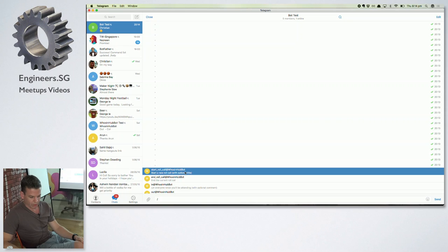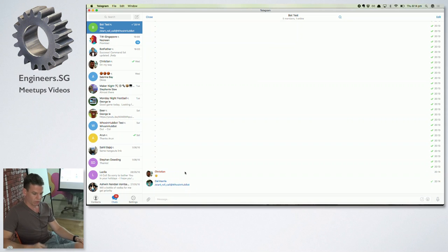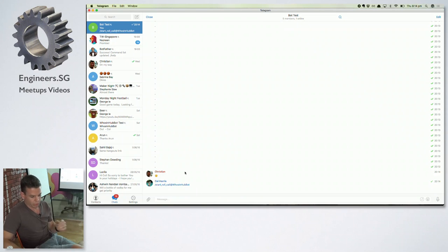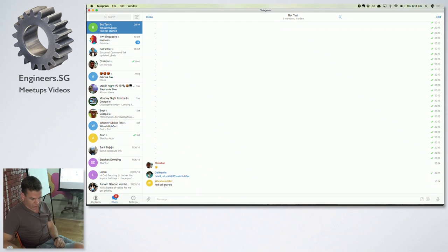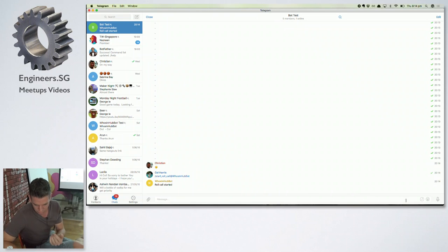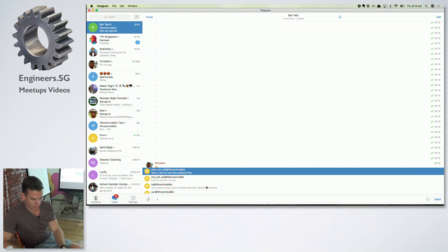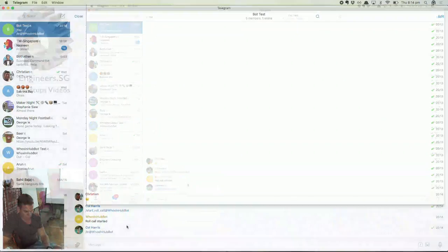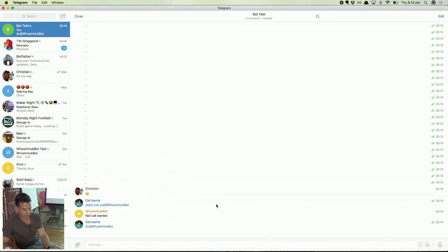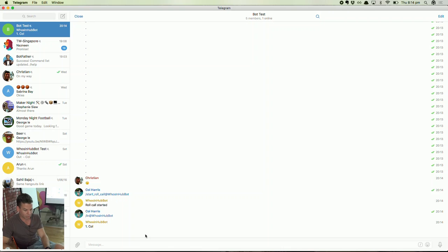So the functionality... I'll just go over this very quickly again to show people that may not have been here. You can start a roll call in a chat group. Hopefully the bot's listening. So it just acknowledges that. And then you can declare who is in.